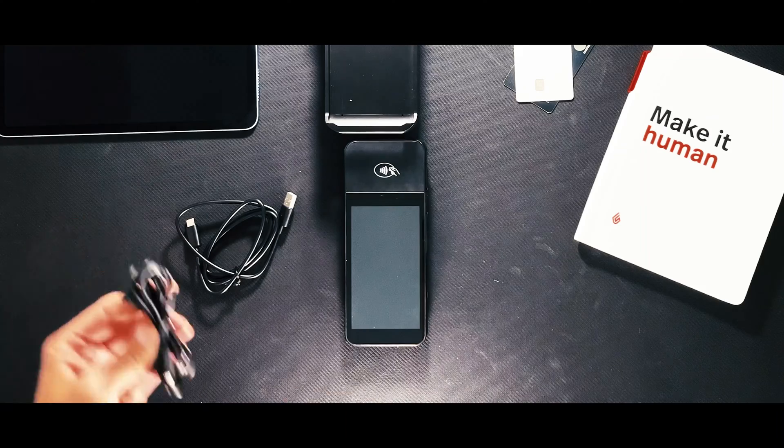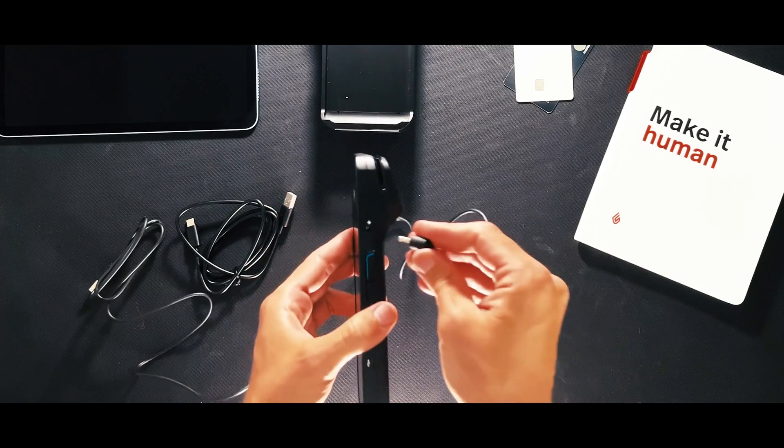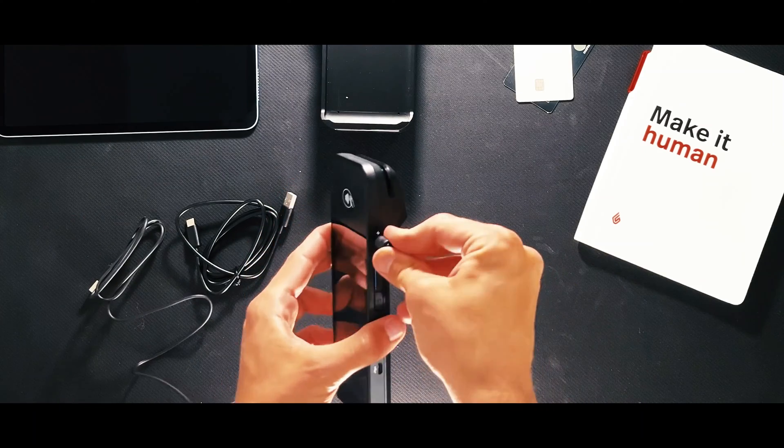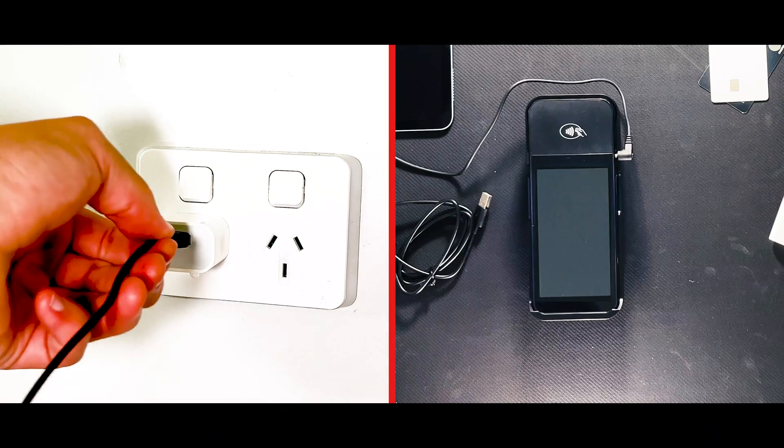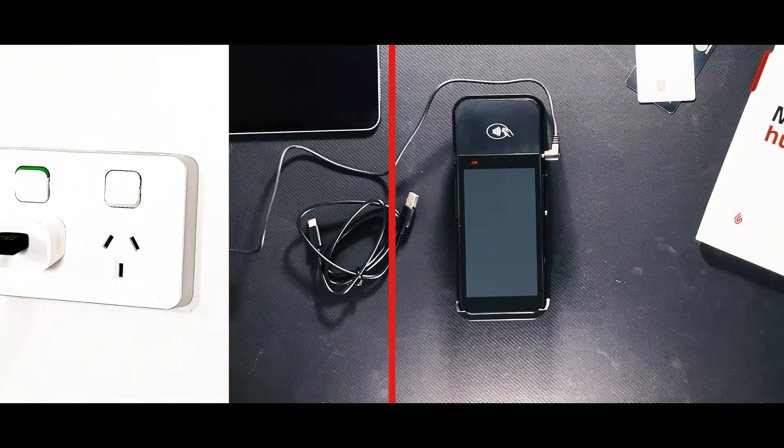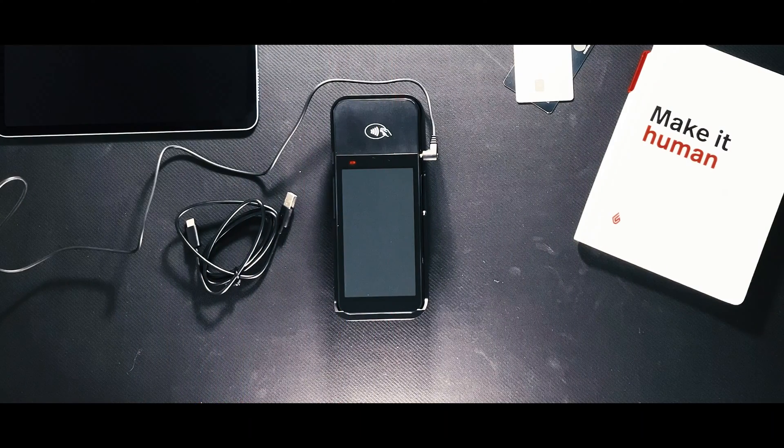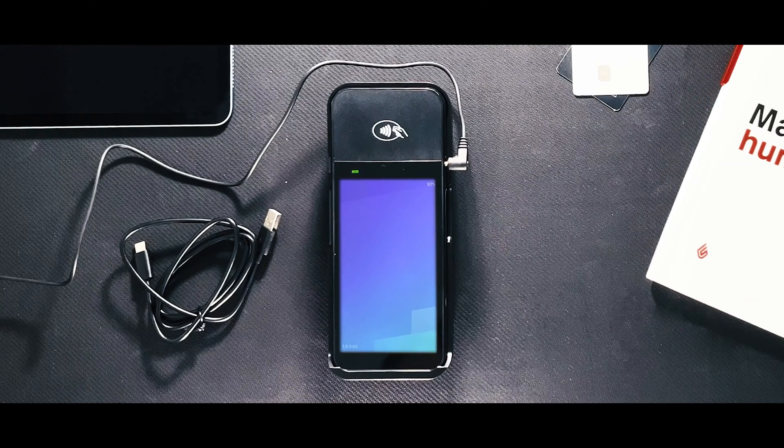The next step is to connect the terminal to a power source by plugging the provided cable into the port with the lightning symbol. Charge the Lightspeed payments terminal until the screen turns on.